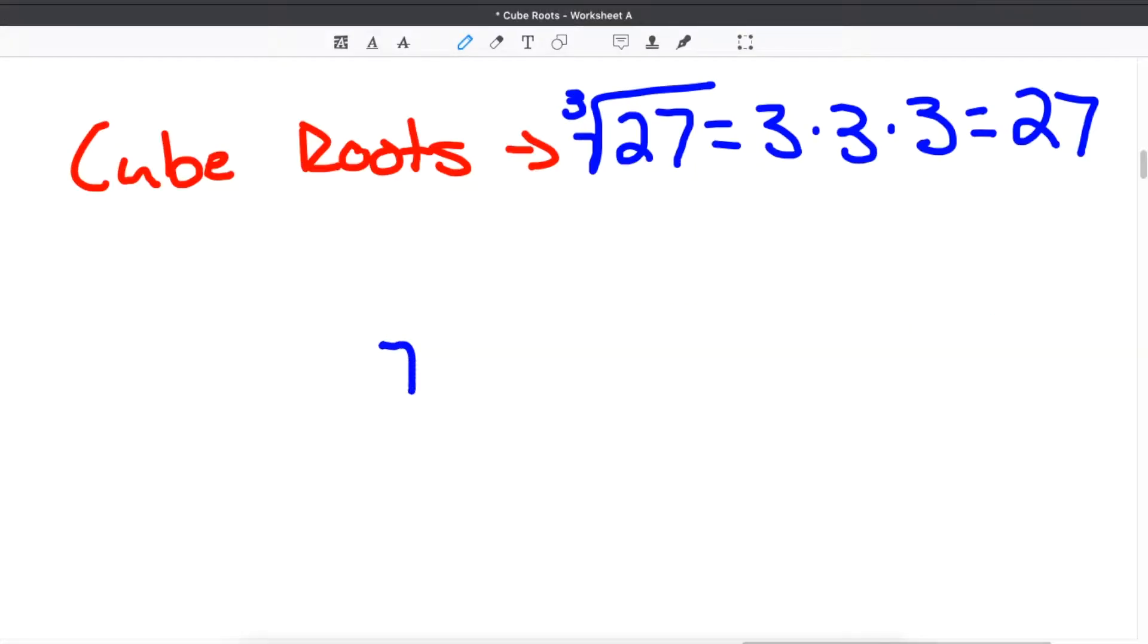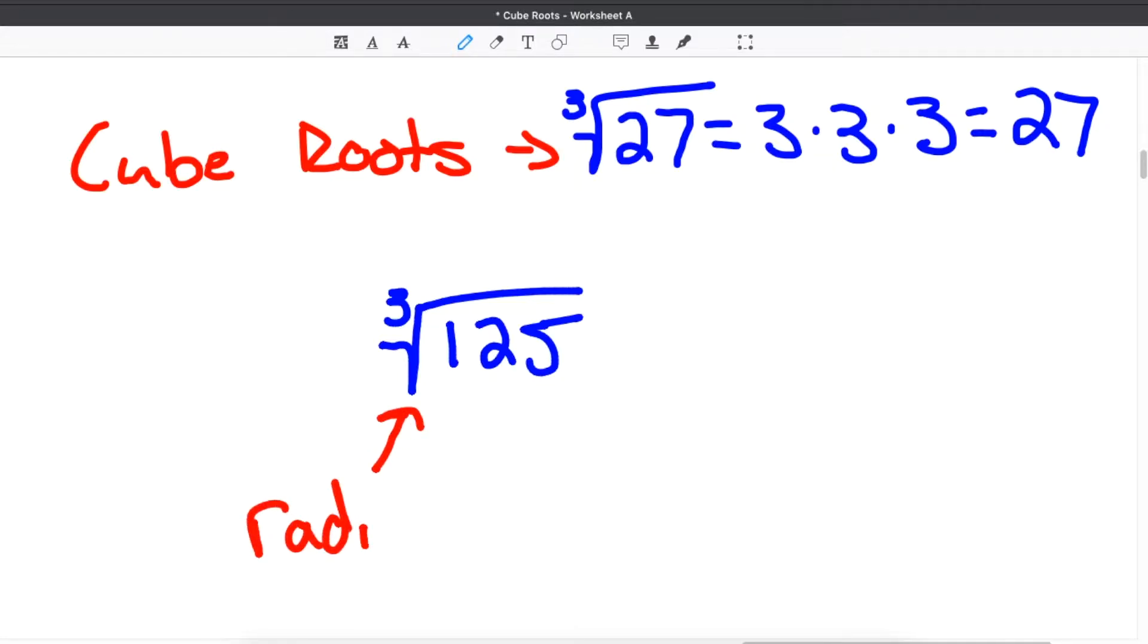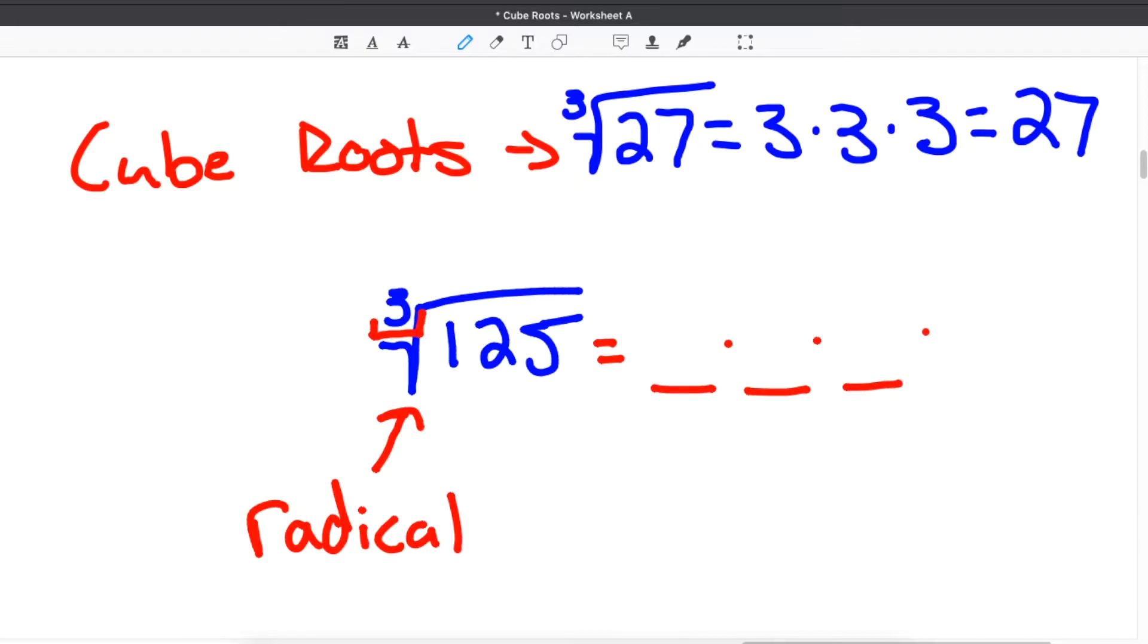Cube roots are also different in the way they look in terms of the radical symbol. If you were given the problem to find the cube root of 125, we would know that we are looking for the cube root because our radical symbol has this 3 embedded into it. Now that 3 means you are looking for what number times itself 3 times will get us back to our original number, in this case 125.